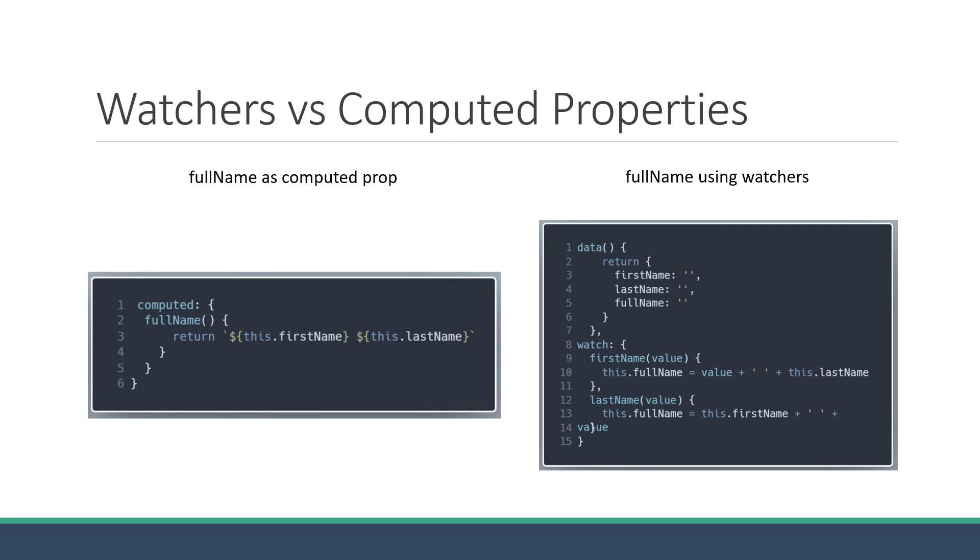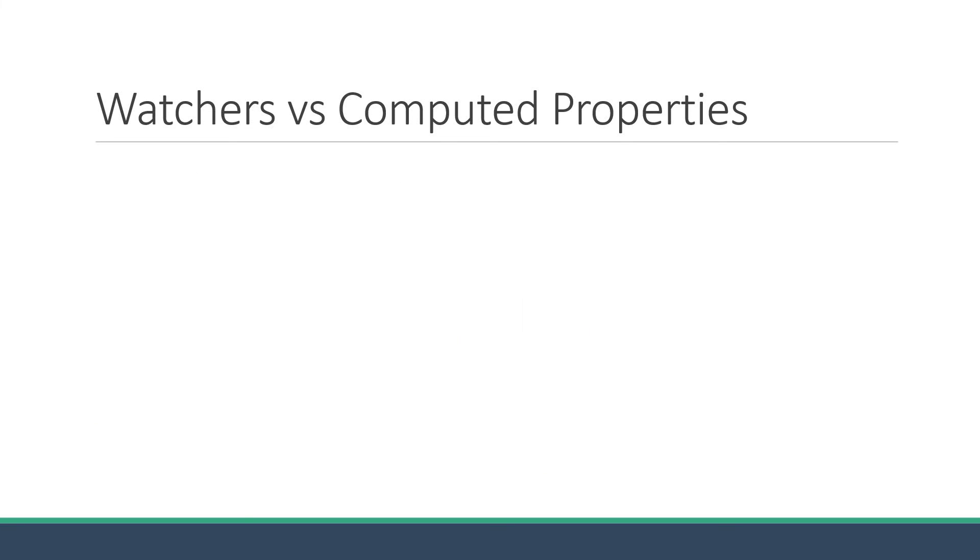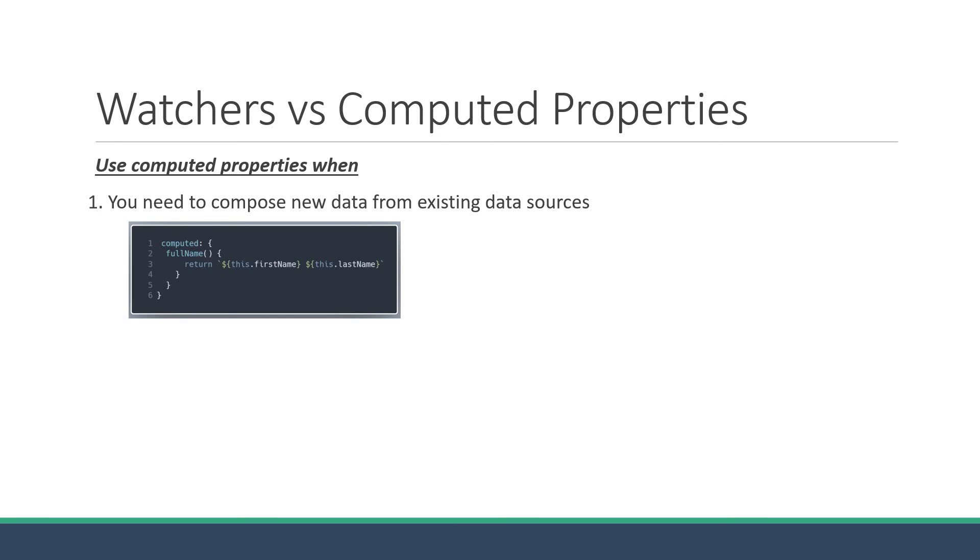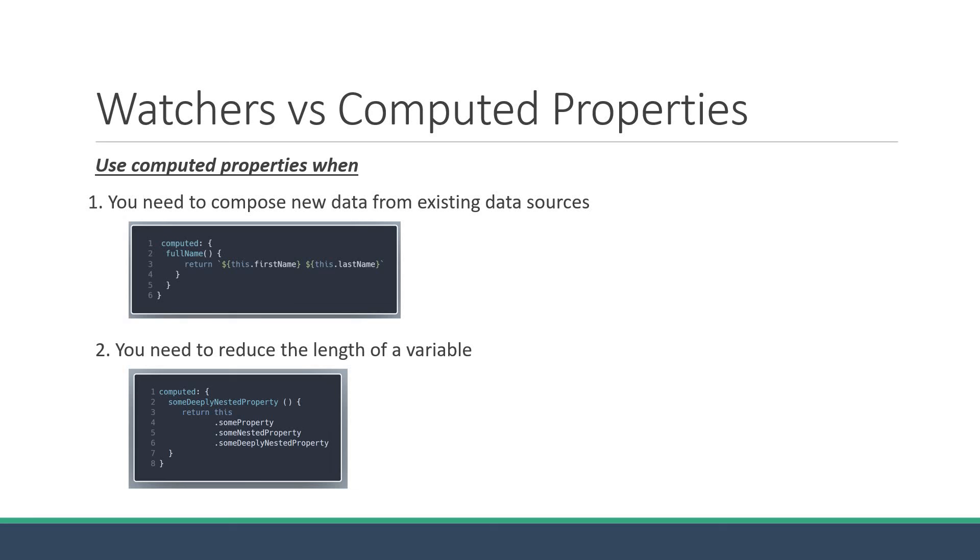So here are a few common use cases for computed properties and watchers that I can think of. Use computed properties when you need to compose new data from existing data sources. For example, full name from first name and last name. You can also use computed properties to reduce the length of a variable. For example, when you need to access a deeply nested property in an object and bind it to the template. Computed property will make your template less cluttered.